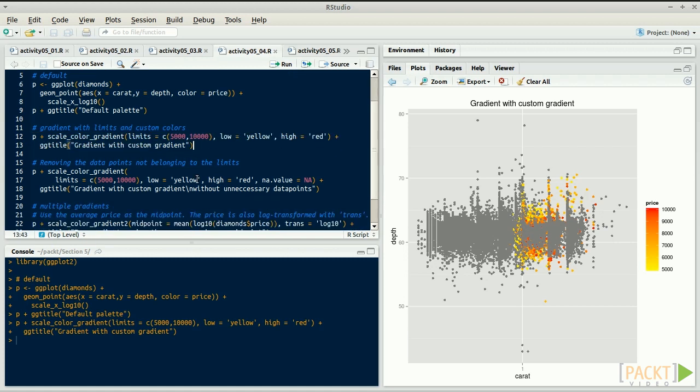The gradient now goes from yellow to red, and for prices from $5,000 to $10,000, as we wanted.